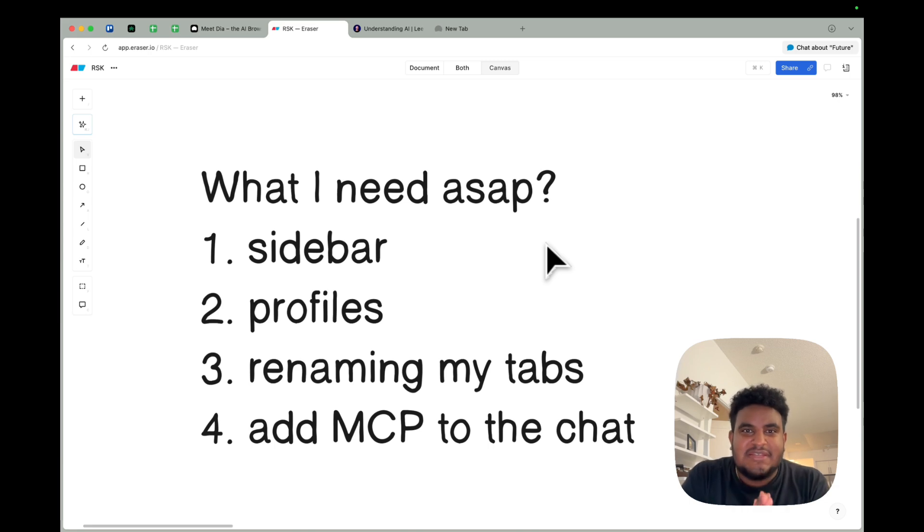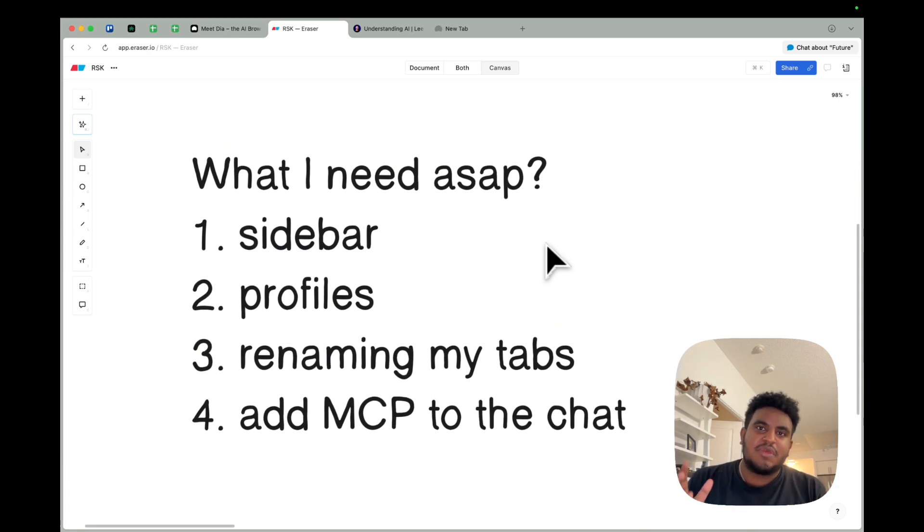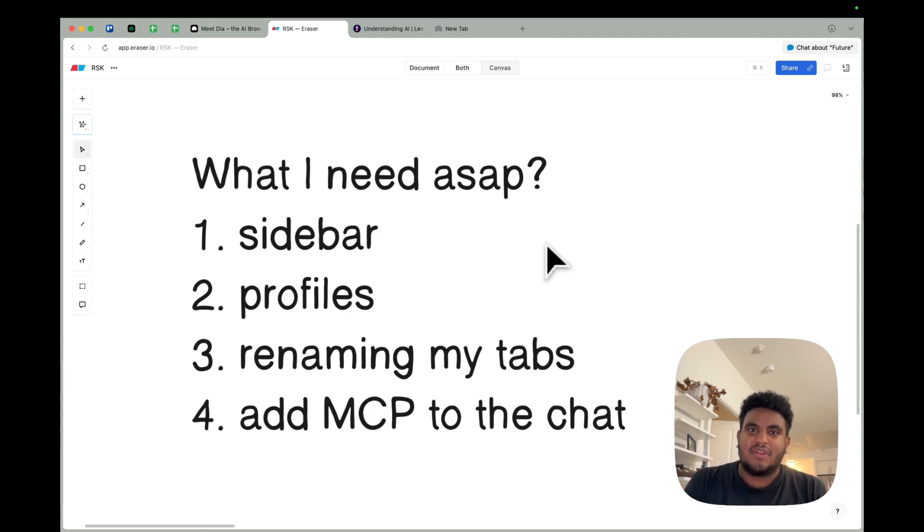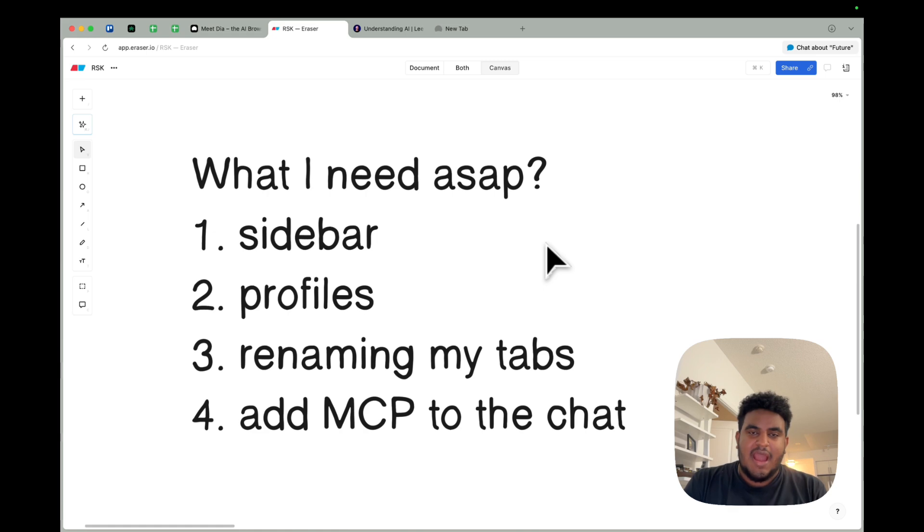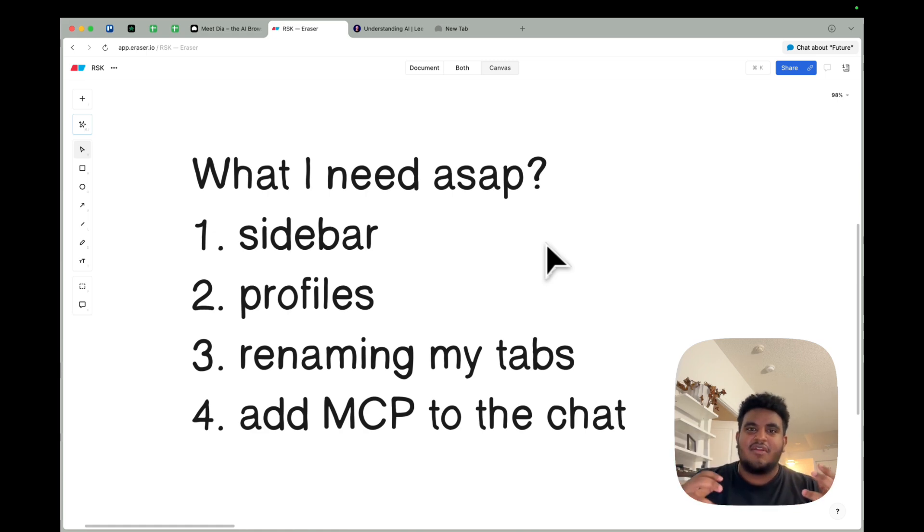So please, team, we need this ASAP. Number three, renaming tabs. I'm one of those people who's a chronic, not a tab closer. I feel like I'm missing out from the tab, so I leave tabs open. It'd be nice, like in Arc, if I could rename the tabs, change the icon. It almost feels like files to me. So that would be great.